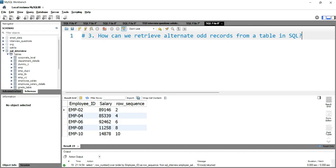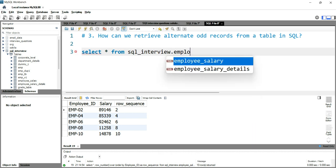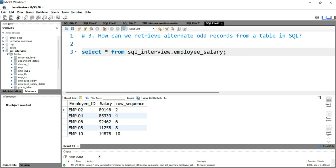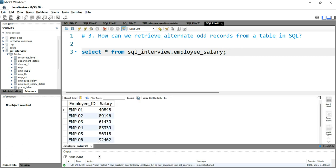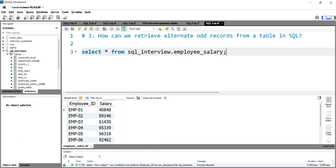Let's go on SQL Workbench and write the query to get the alternate odd records from the table. First we have to see the table on which we are going to write the query, so we'll write SELECT * FROM sql_interview, which is my database, dot employee_salary. Let's run this query.